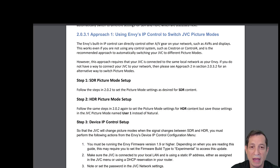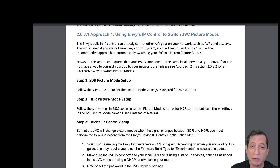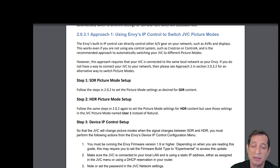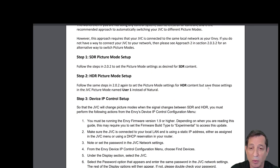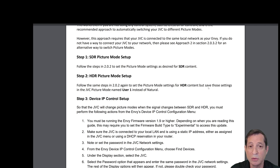The first approach is using Envy's IP control to switch JVC picture modes. The Envy's built-in IP control can directly control other AV gear on your network, such as AVRs and displays. This works even if you're not using any control system like Crestron or Control 4, and this is the recommended approach to automatically switching your JVC to different picture modes. However, this approach does require that your JVC is connected to the same local network as your Envy. If you do not have a way to do this, then please see Approach 2 for an alternative way to switch picture modes automatically.